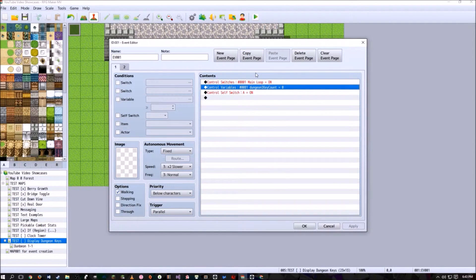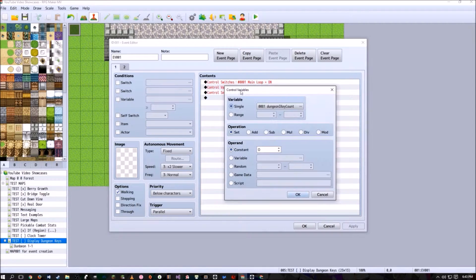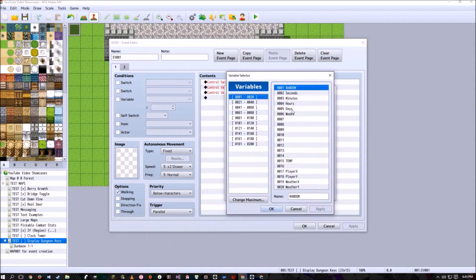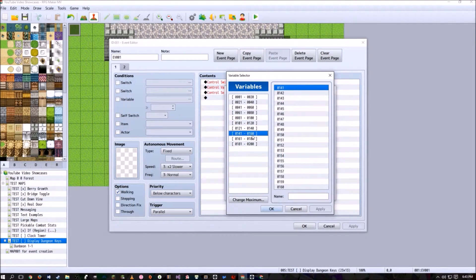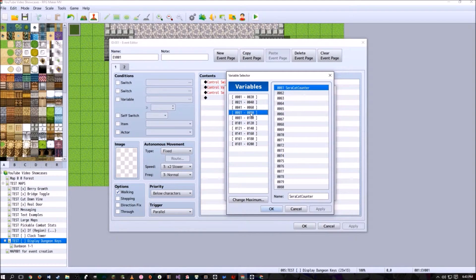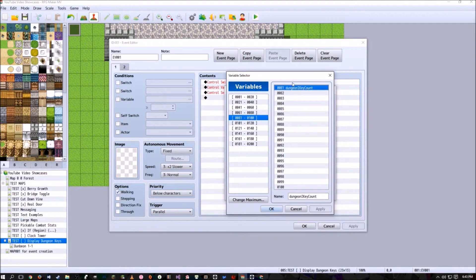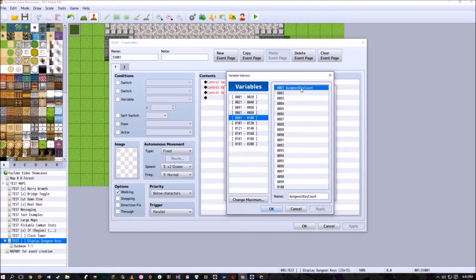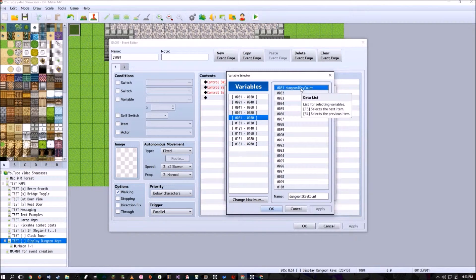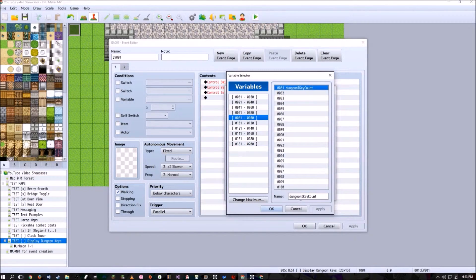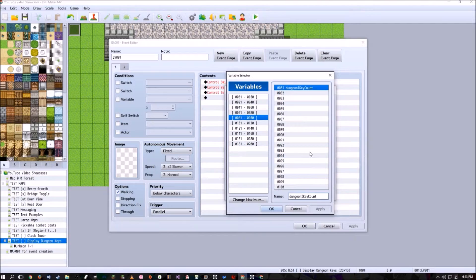One of the two things you're going to have to make is a control variable. This control variable right here I just set to, where is it, I have set, this keeps track of the amount of keys the player has in any given dungeon. Right now this is dungeon Roman numeral one.